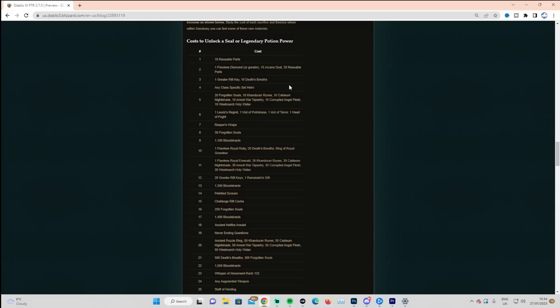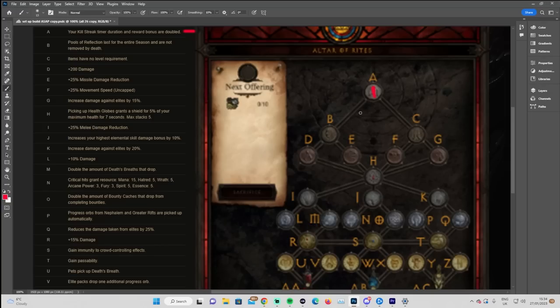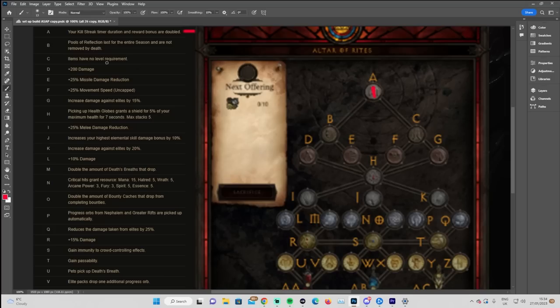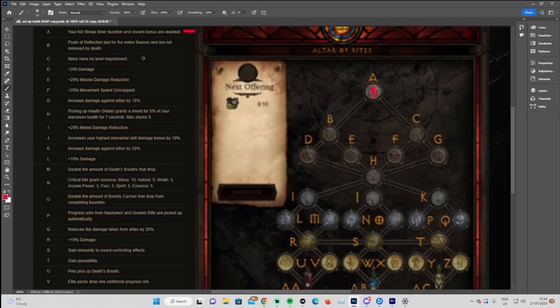So we can only pick two. So we've got a choice: B, pool of reflection lasts the entire season and they're not removed by death, so I think this works out to about 40% extra XP for the entirety of the season. And then C is items have no level requirement. So if you're going to use your challenge rift bag to level, you'll be able to craft a bunch of level 70 items. You'll still be able to do your upgrade in the cube and have a level 70 legendary item. It will have no level requirement, you'll be able to use it the whole way. You'll be able to deck yourself out with 70 gear and probably crush stuff at T6 for the entirety of your leveling.